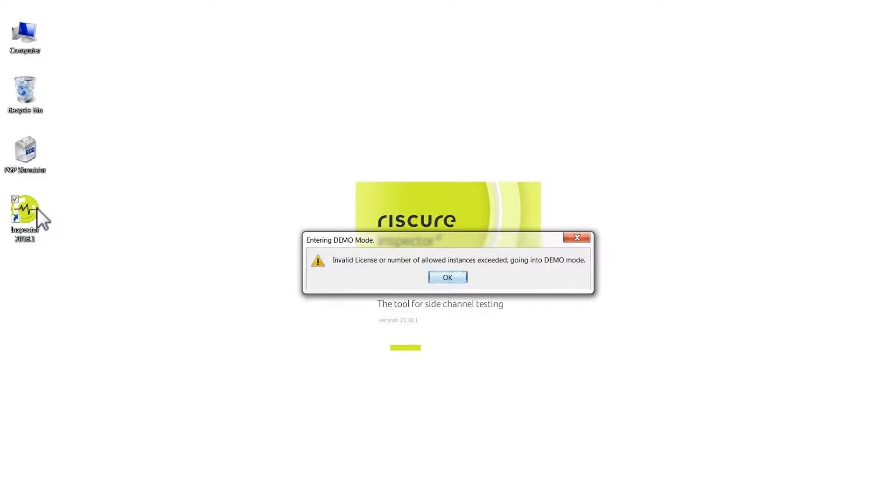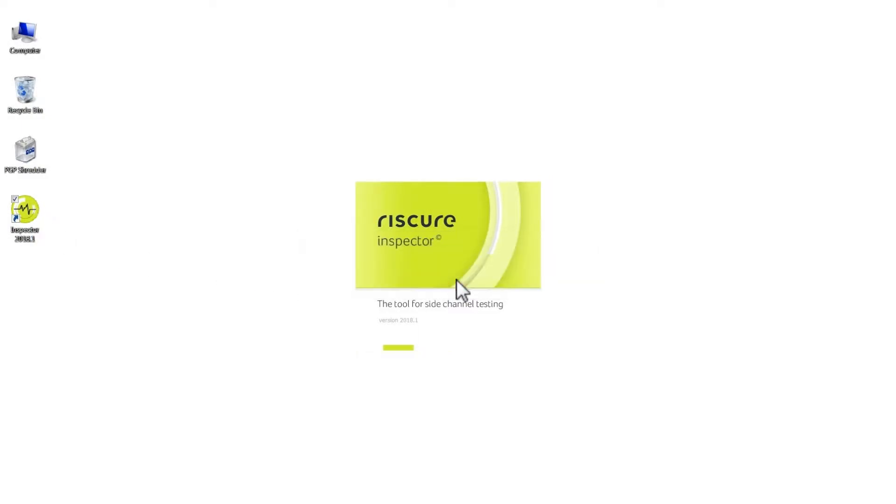You will see a message saying that there is no valid license. Press OK, and Inspector will open in Demo Mode.